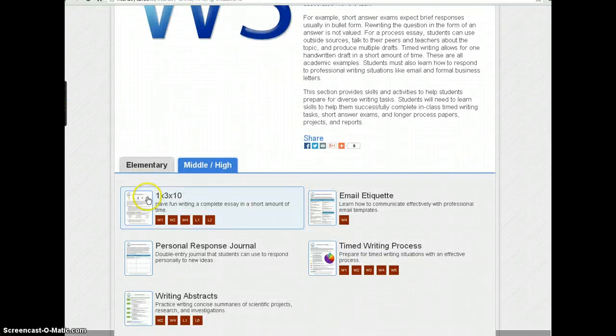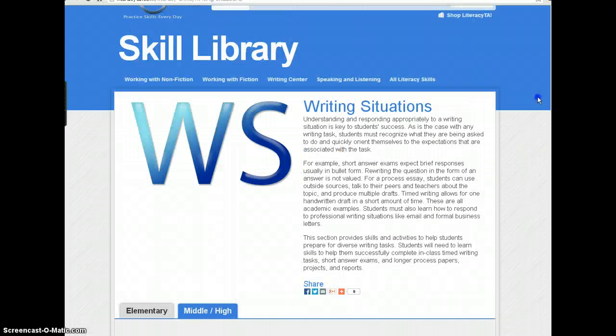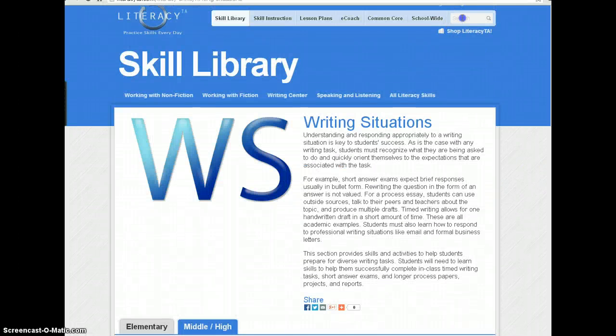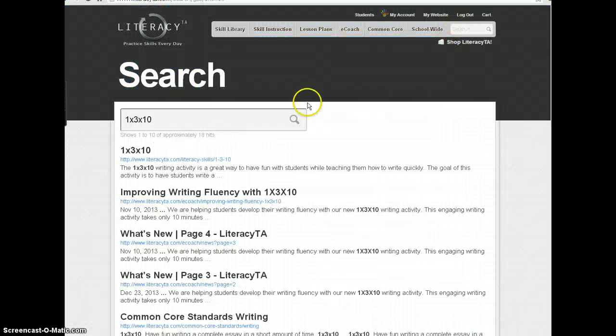There it is. Or, even easier, simply type 'one by three by ten' in the search field, and it should be your first result.